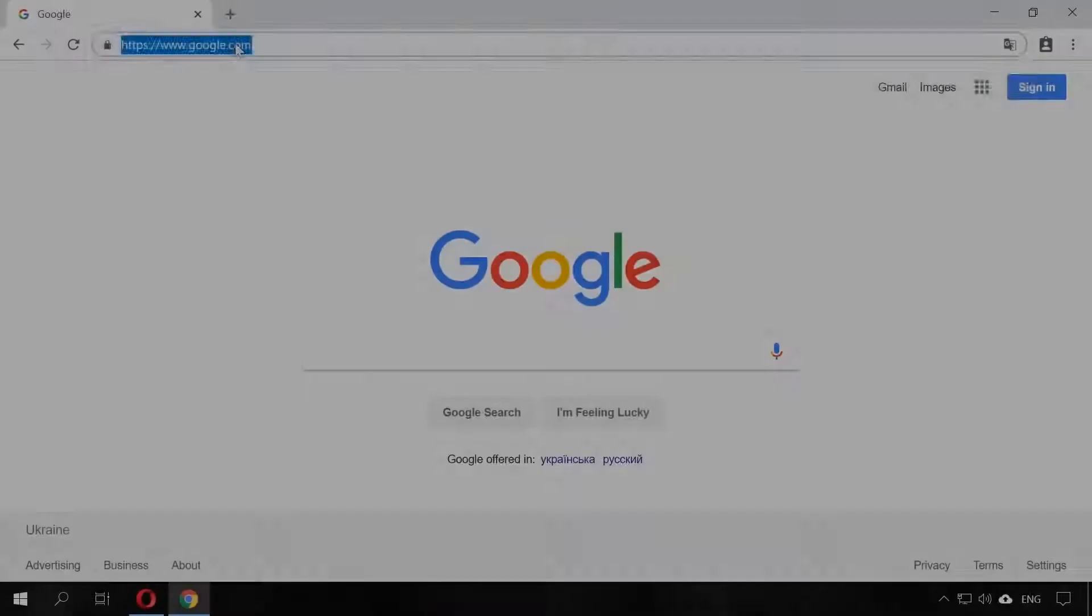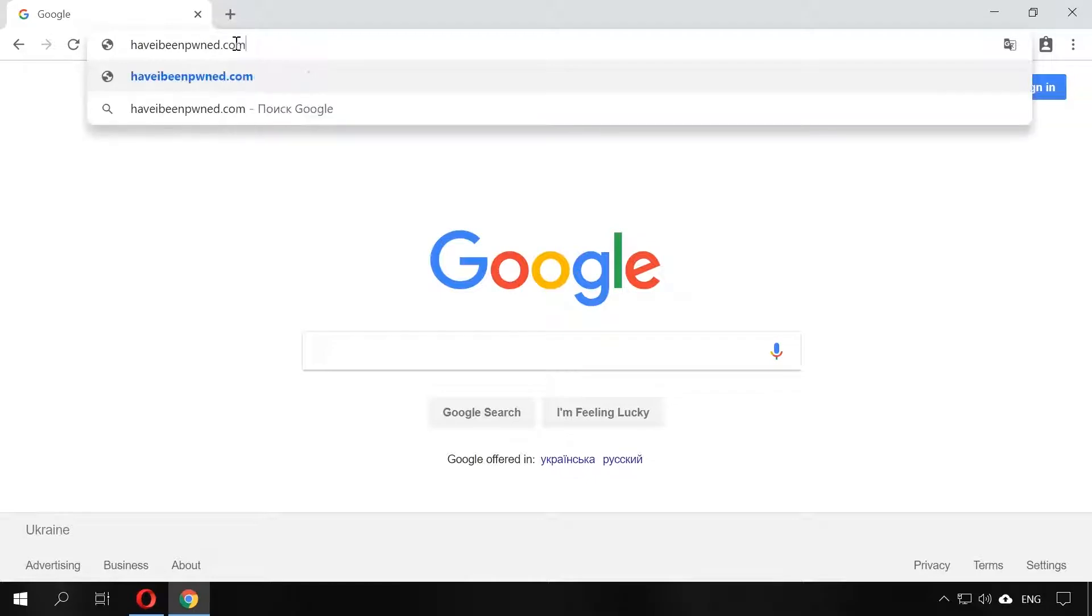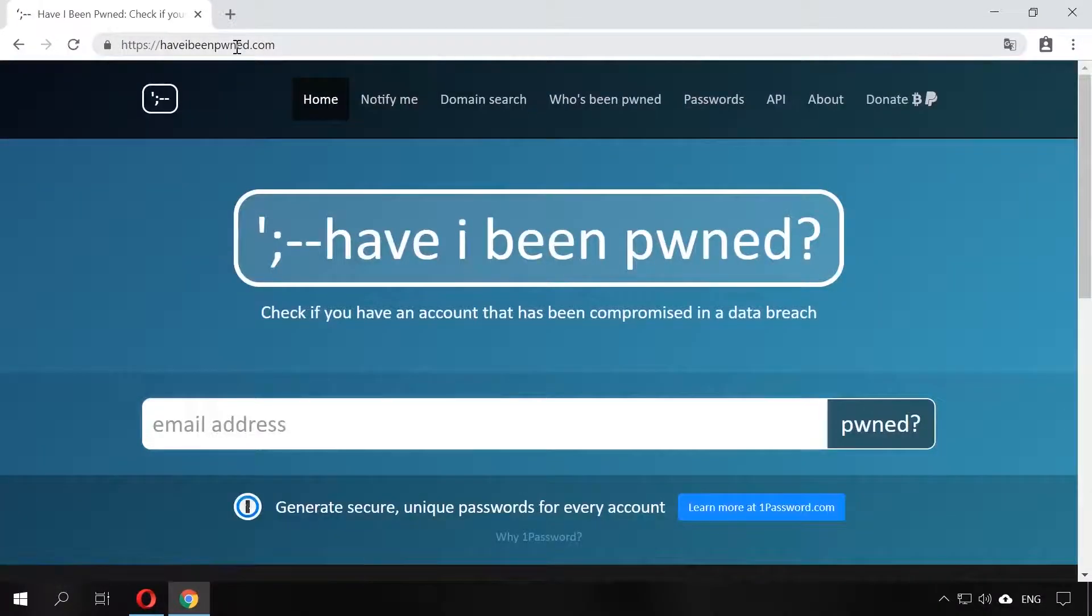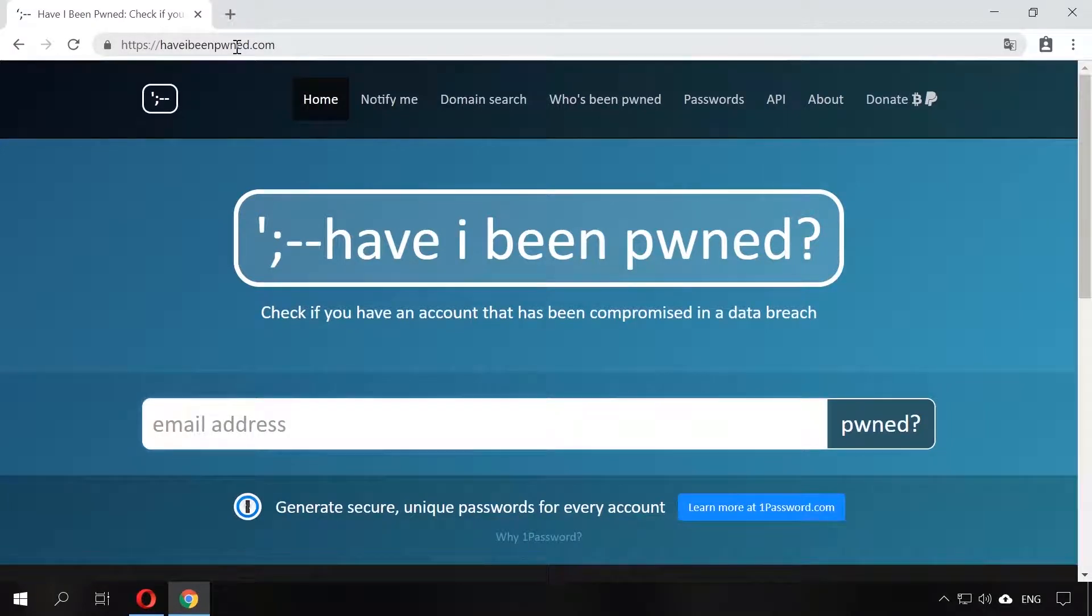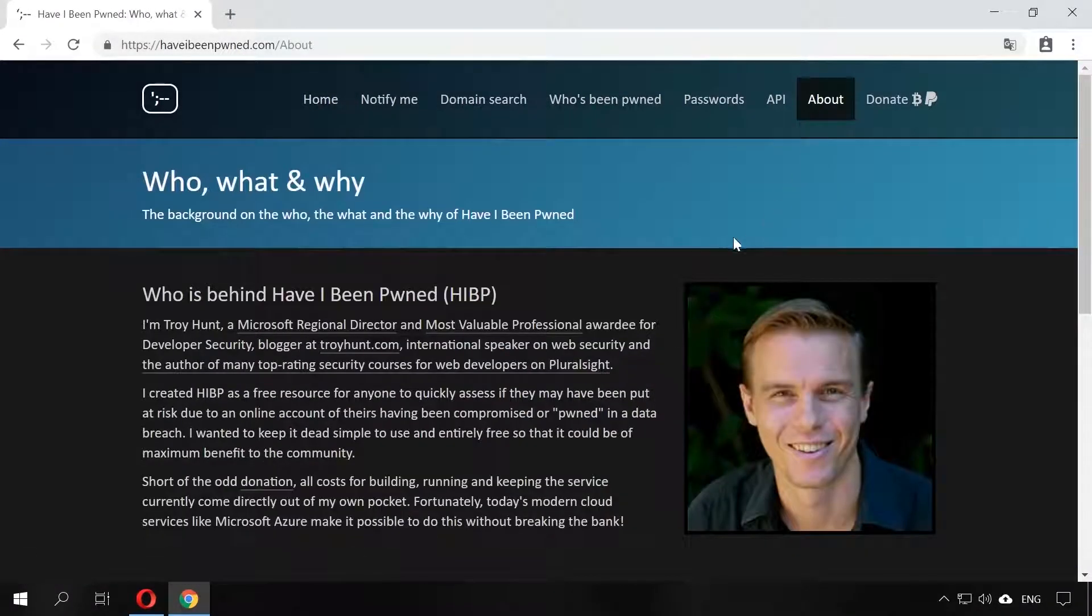The first one is a tool for checking your email address to make sure it has not been hacked - haveibeenpwned.com. At least once a month, a large website is hacked on the Internet and thousands or even millions of accounts become available to hackers or even are leaked publicly.